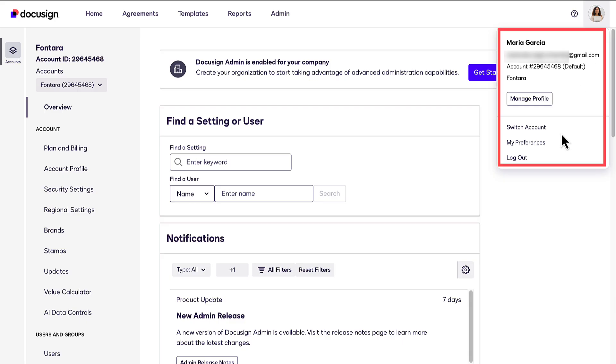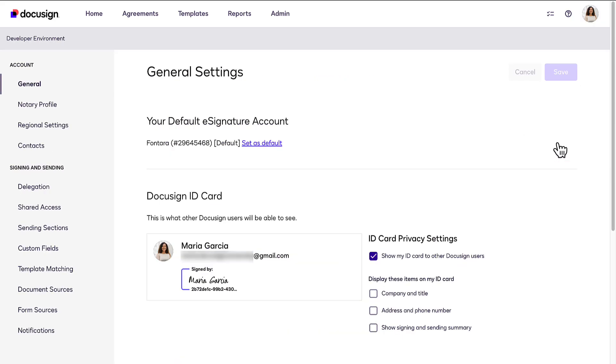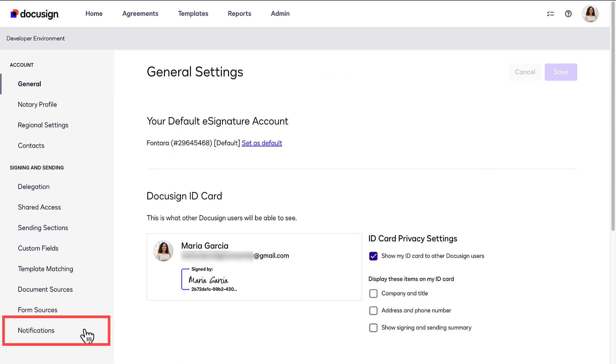Click My Preferences to manage your account settings, including your contact list and notifications.